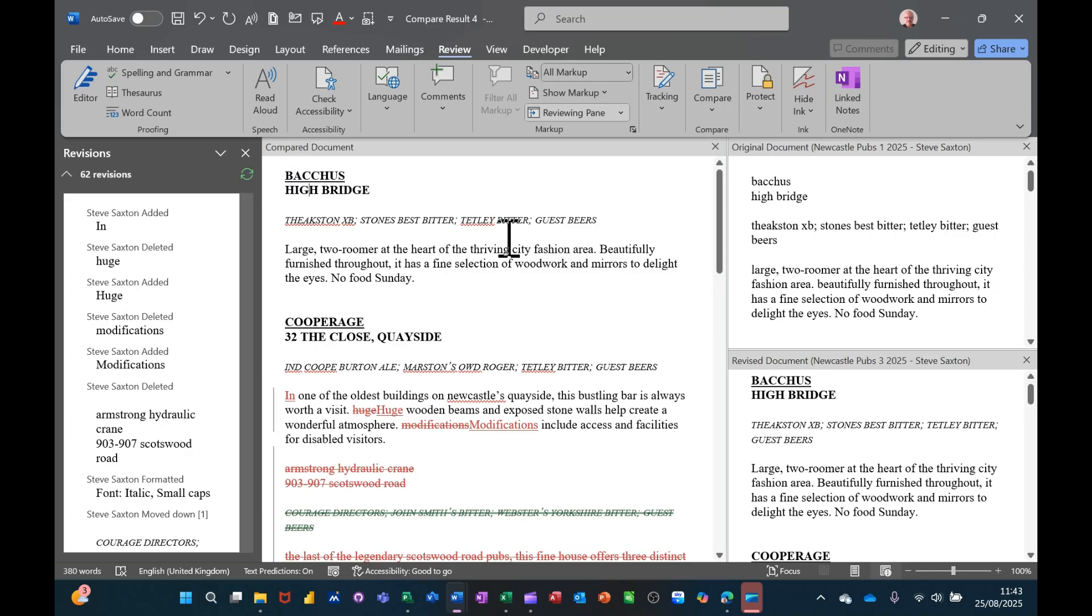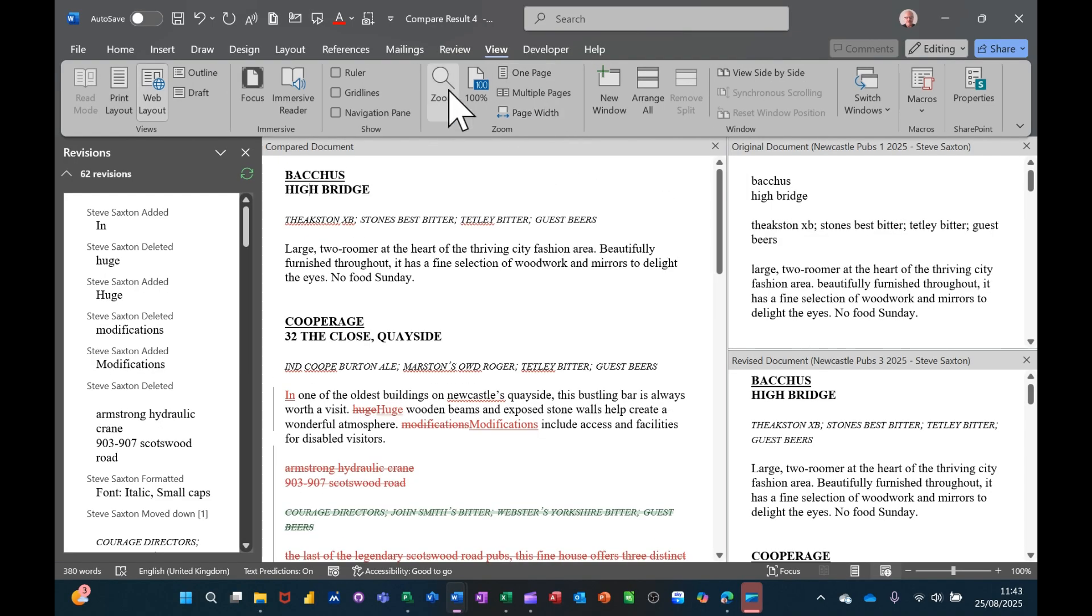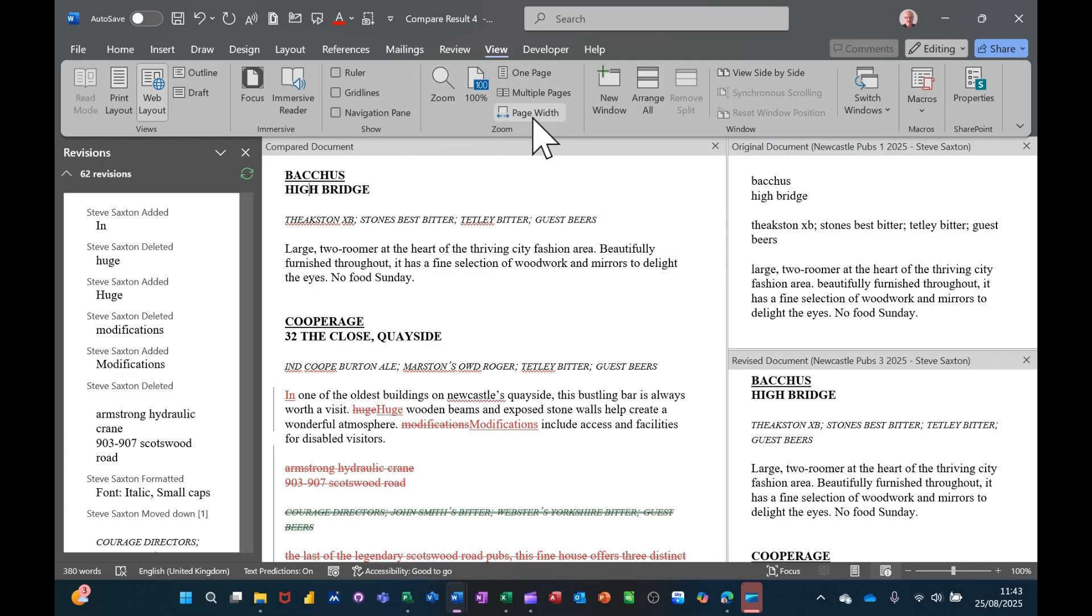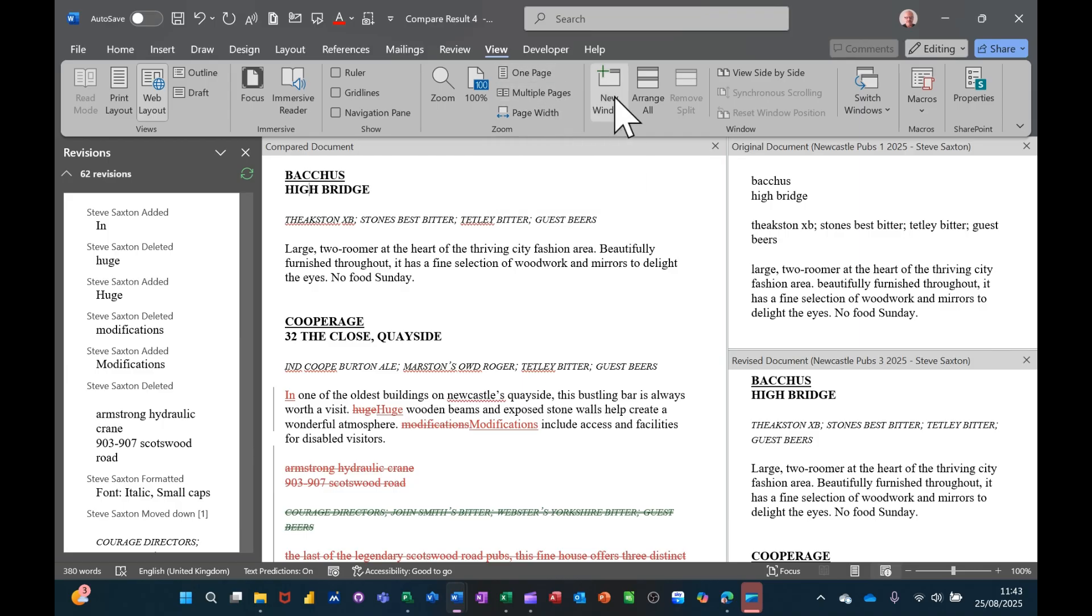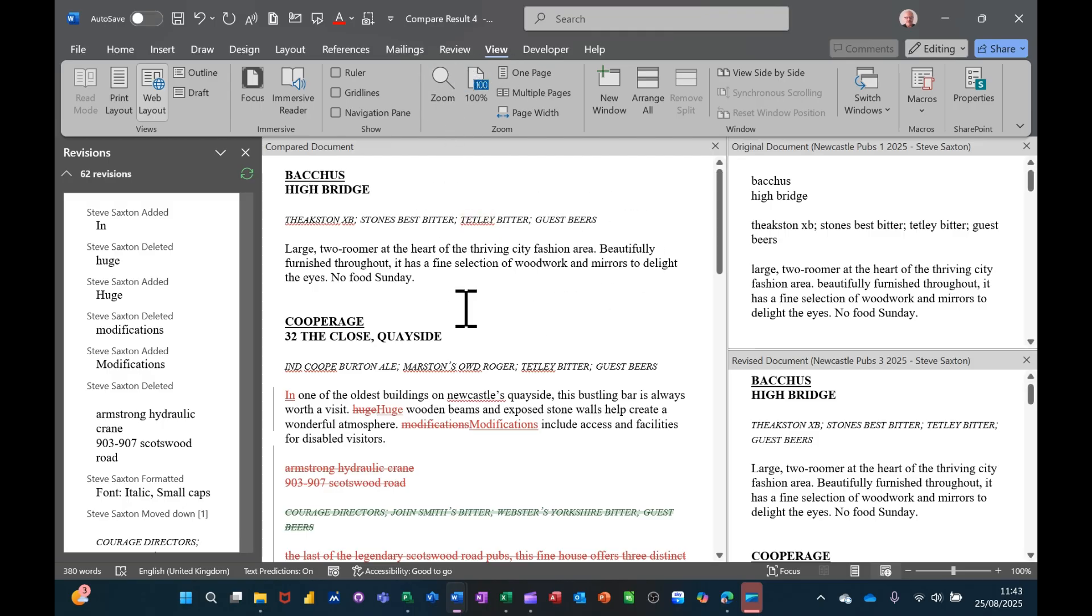So once you're finished you can just save this document as normal and then you can just close all these boxes down. That's how you can utilize that. So that's all I want to talk about in this video: what you can do on the view menu in regards to showing multiple pages and one by one page at a time, side by side, synchronized scrolling, and then finally how you can use the review tab to combine or compare documents. Hopefully that information is of use. Thank you for your time and I'll catch you on the next one.